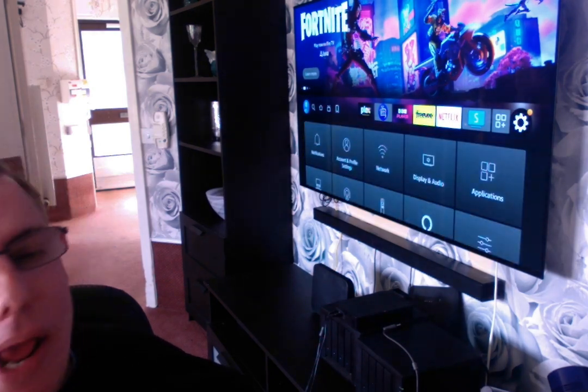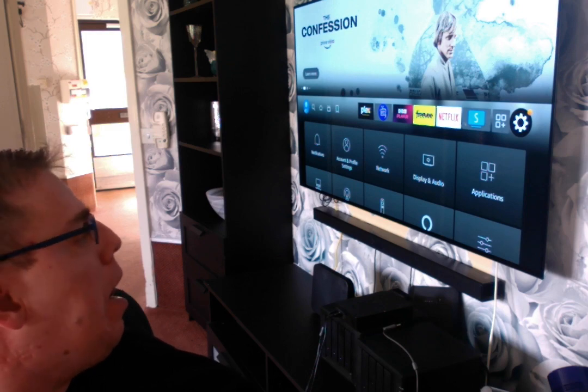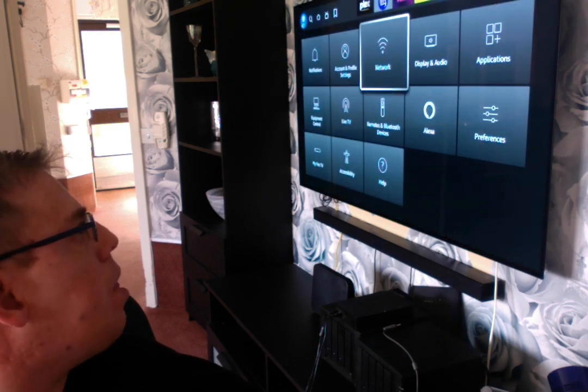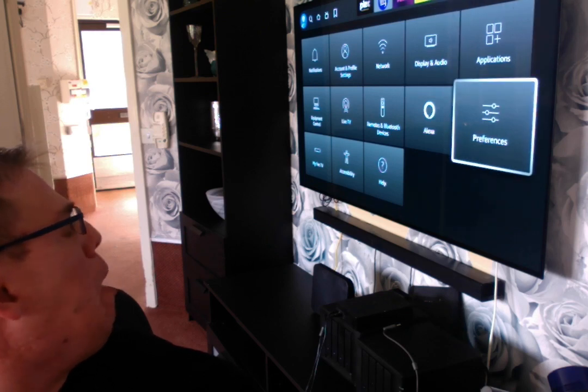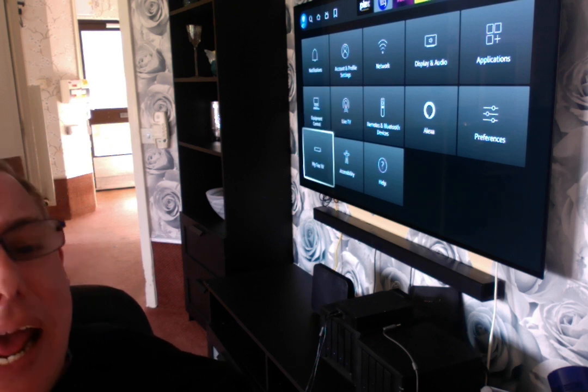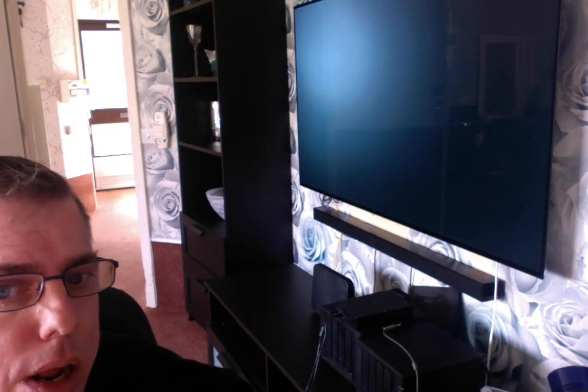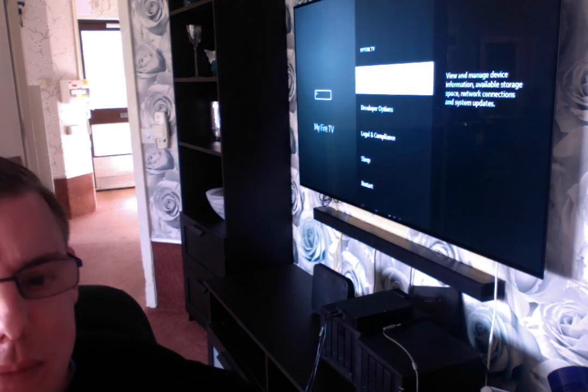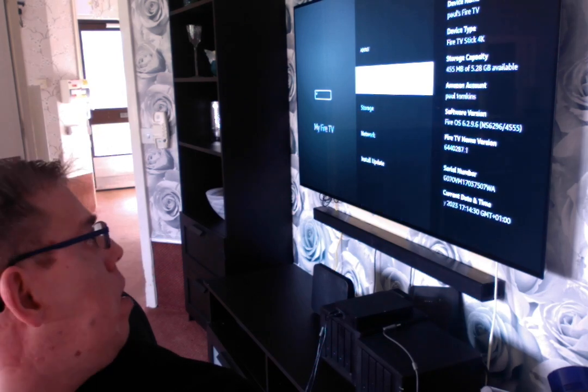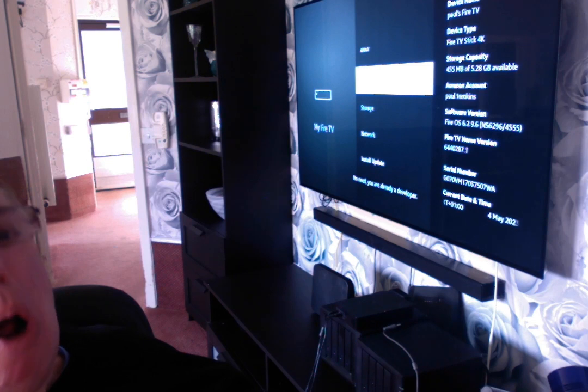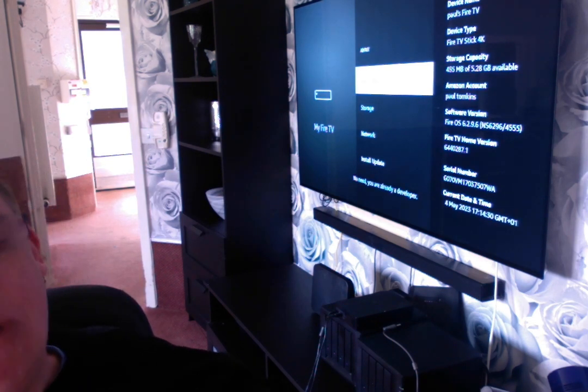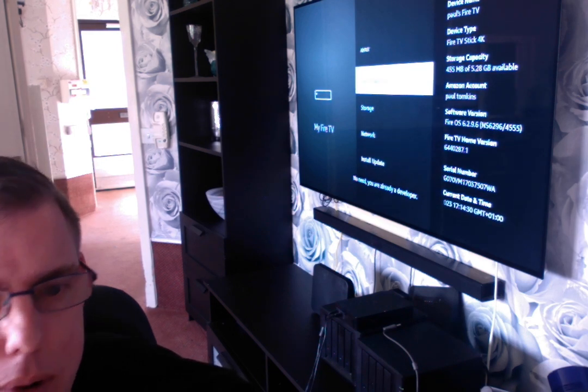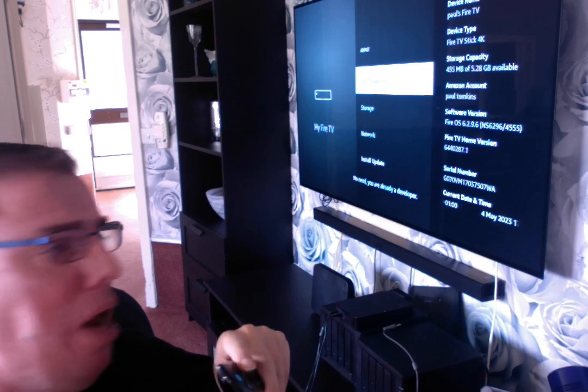So what you do is you go into Settings, you go to My Fire TV and then you go into About and you tap that about seven times until you get Developer Options and when you get Developer Options turn that on.